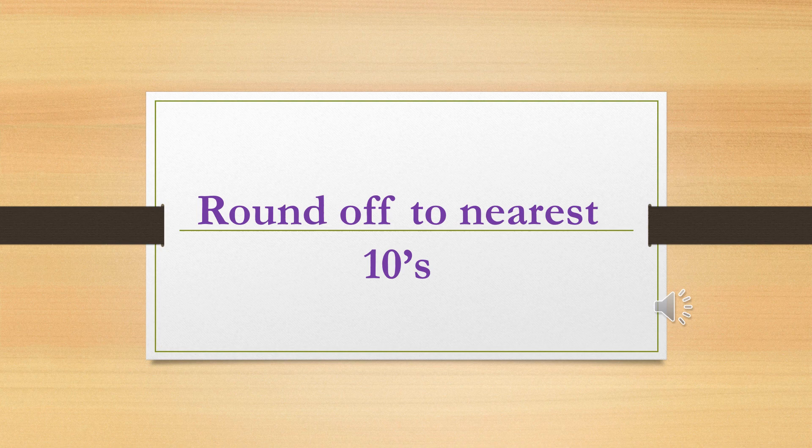Hello everyone, in this video we are going to learn how to round off a number to the nearest tens within seconds.